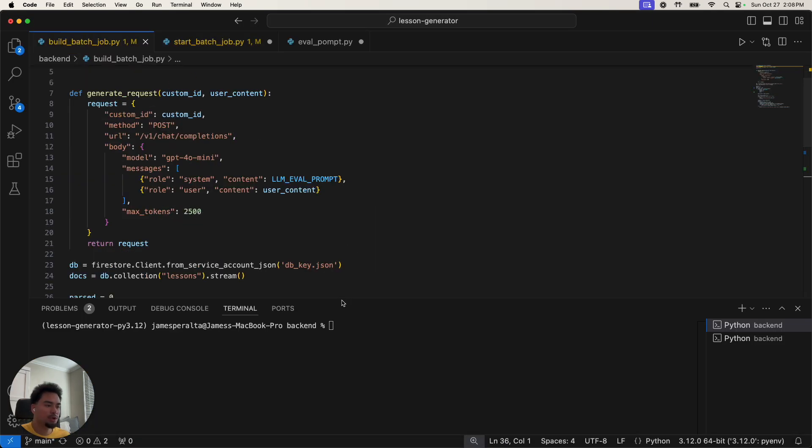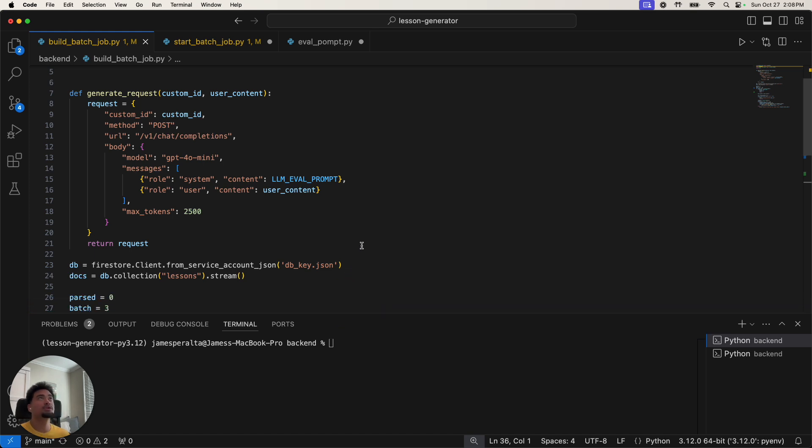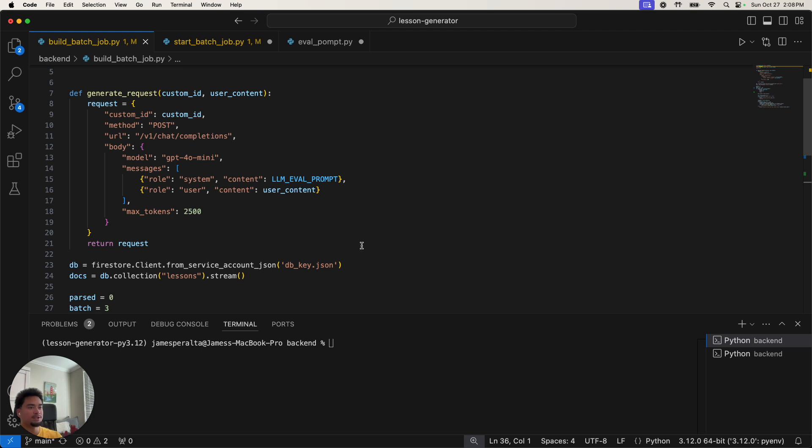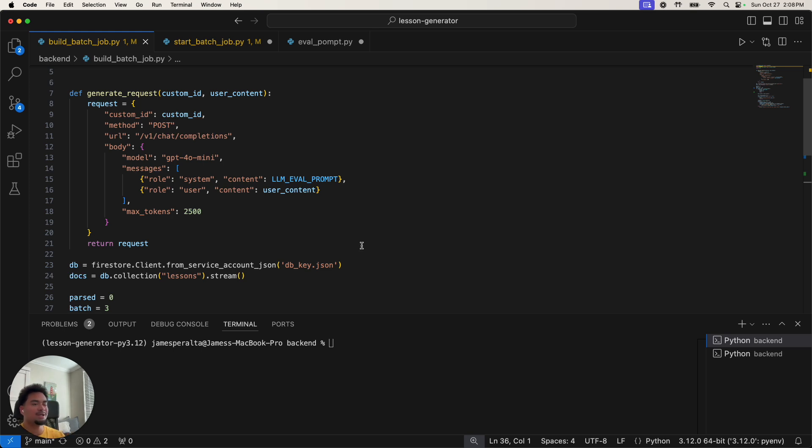So what I'm going to do here is there's three steps to doing batch processing. First, you're going to create the API request where you're going to create a file with a ton of API requests, but it won't actually call the API yet.